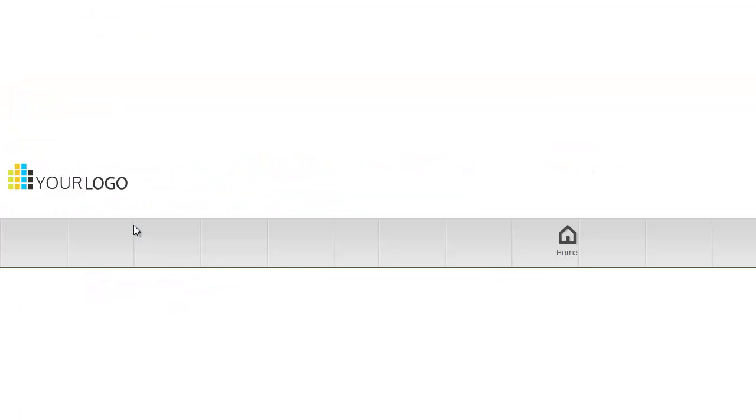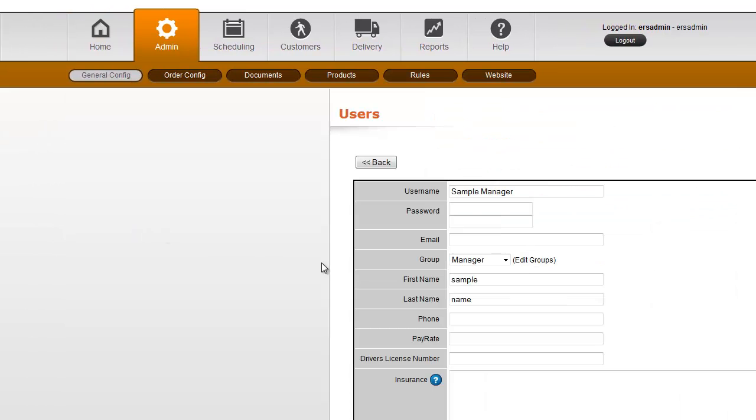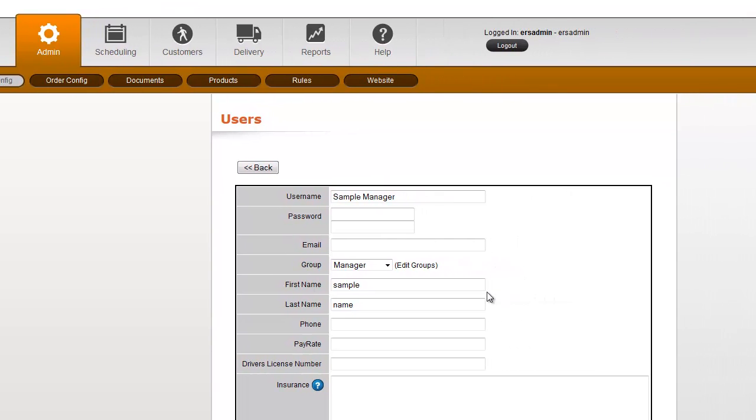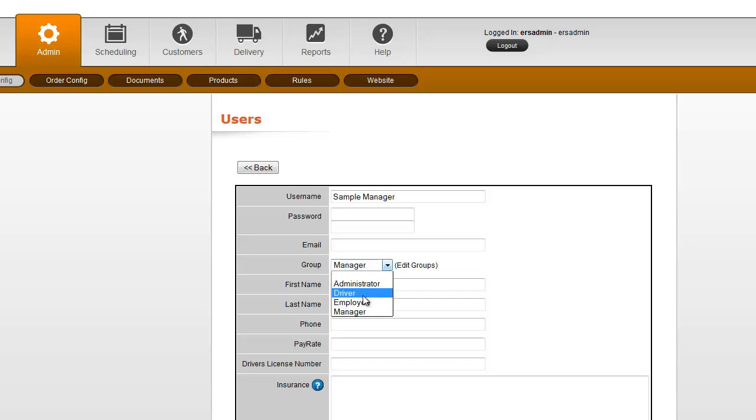Users have different permission levels depending on how much information you want them to access. The permission levels are generally set right here under this drop-down of Groups.